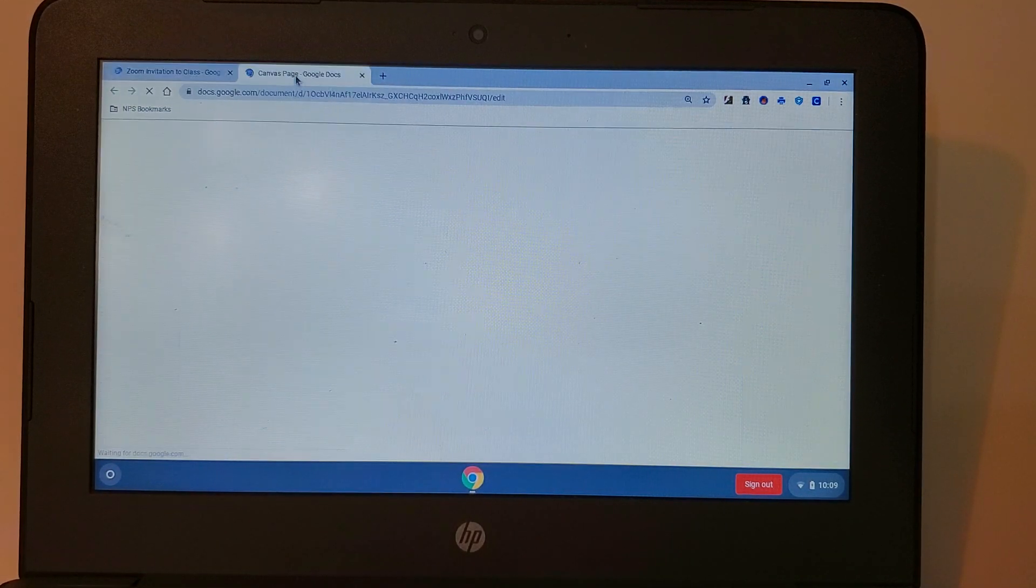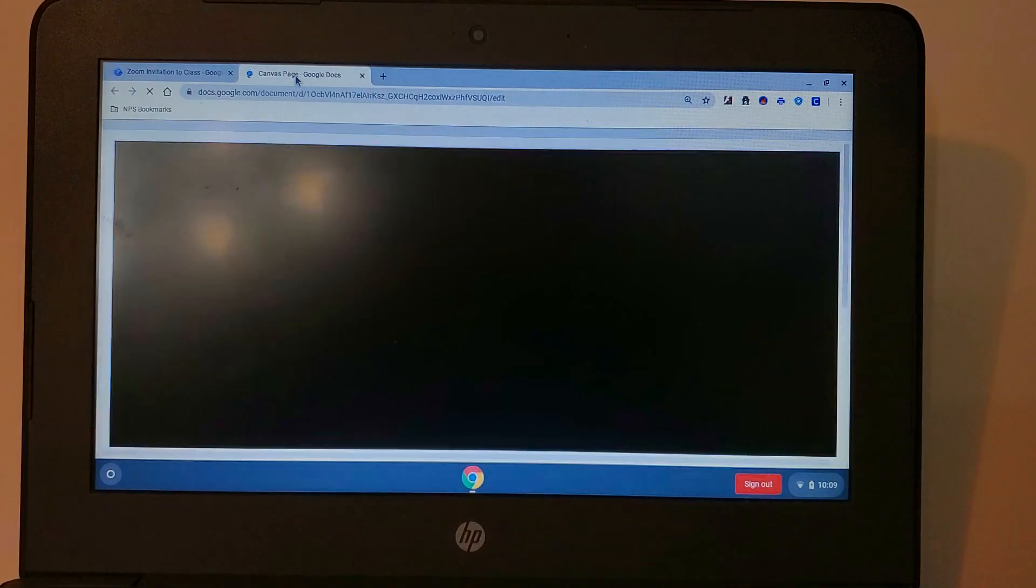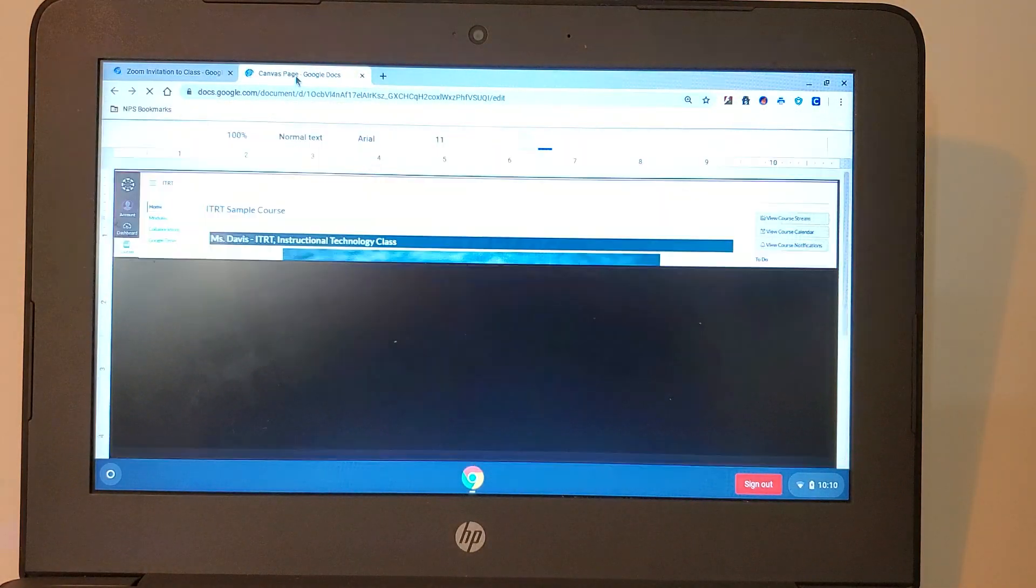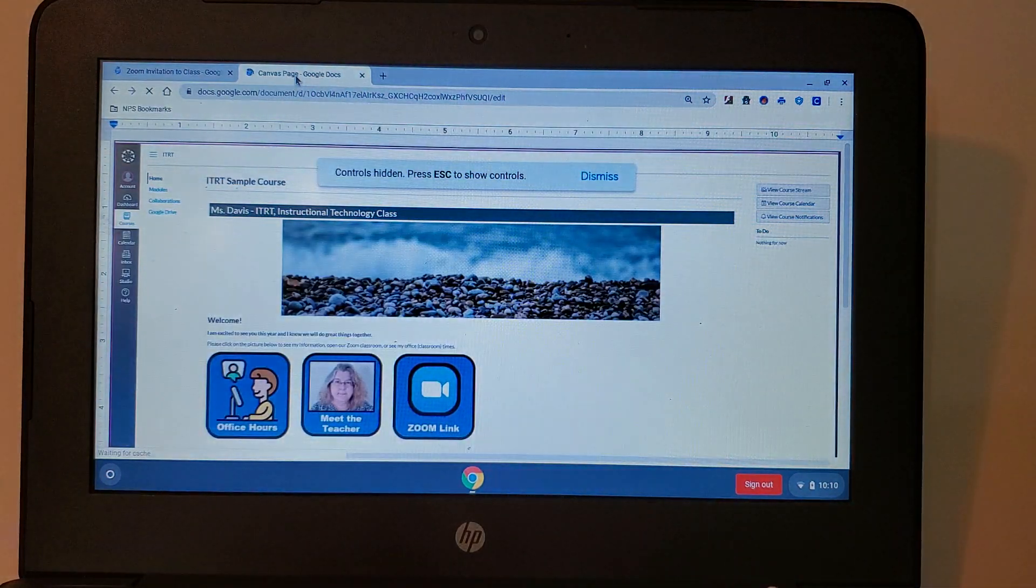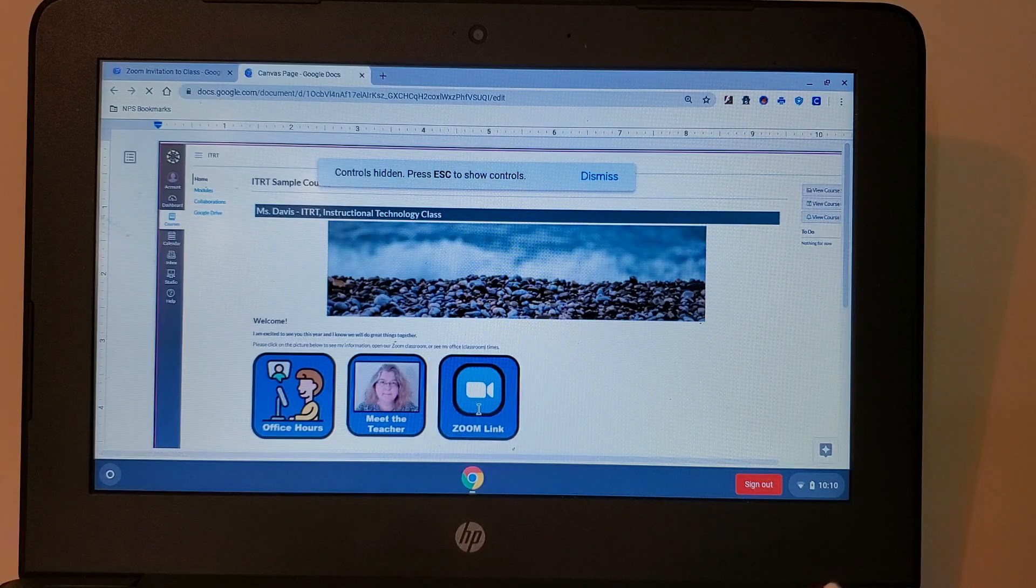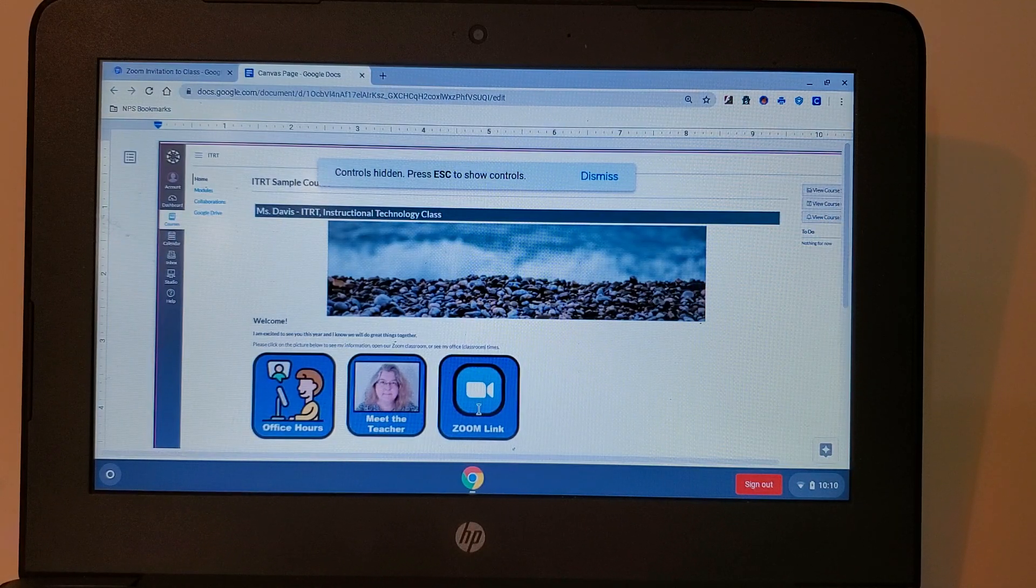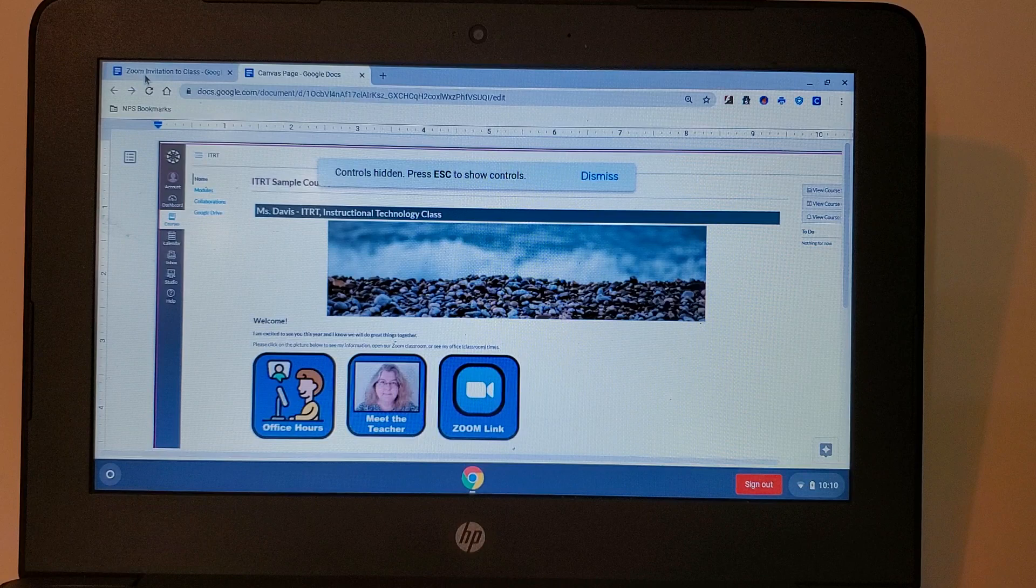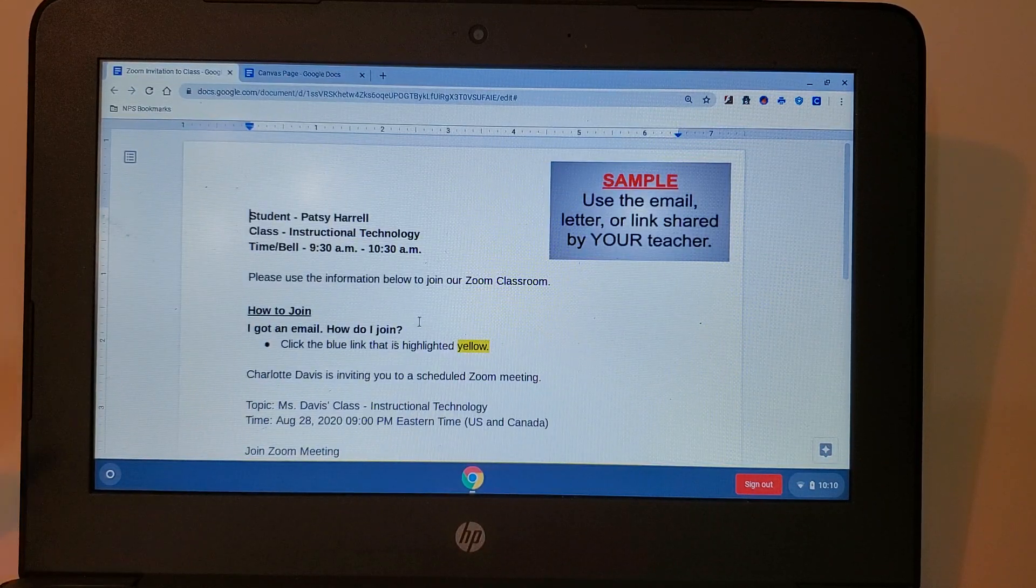If I received a link for Canvas I can go directly into my Canvas classroom using my school sign-in, click on my Zoom link and go straight to my Zoom class. But what if you got a letter for the beginning of school?